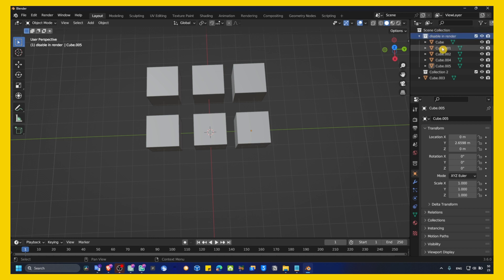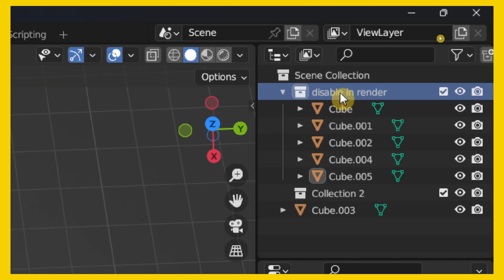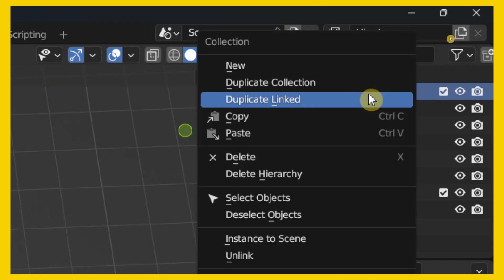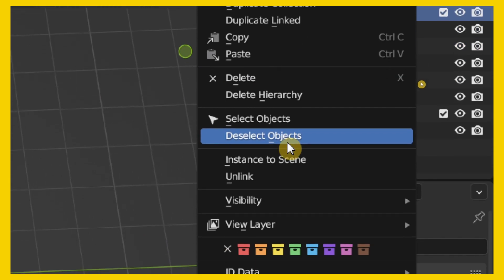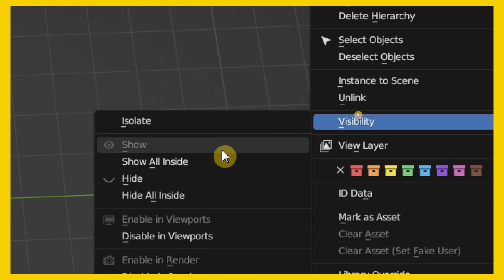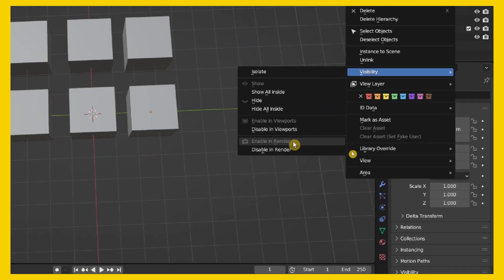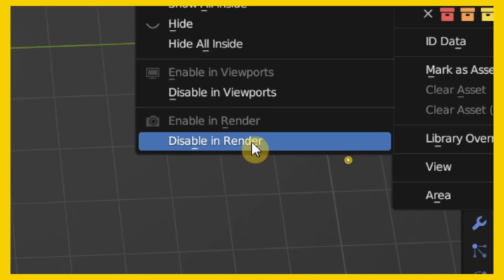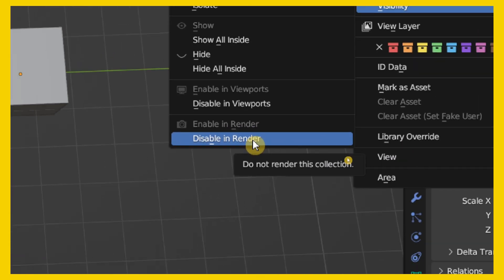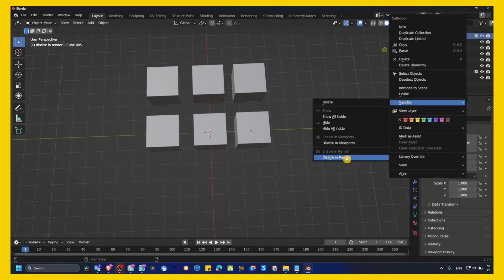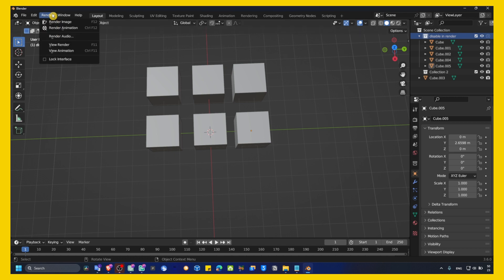So, I can actually disable this. I can right-click on this collection and I go to Visibility and here I have Disable in Render. Visibility, Disable in Render. And now, this won't render.